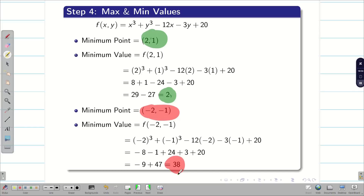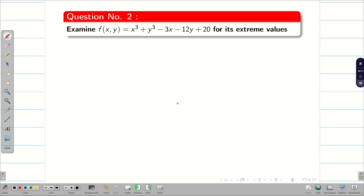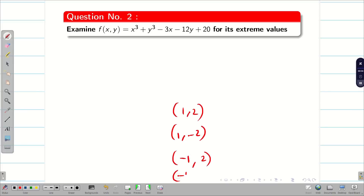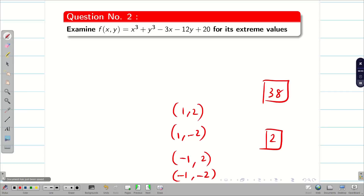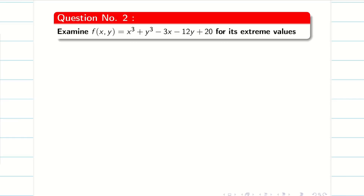Now a practice problem for you. The only change from the solved example is that −12x and −3y are replaced by −3x and −12y. The stationary points become (1, 2), (1, −2), (−1, 2), and (−1, −2). You will get the same maximum value of 38 and minimum value of 2. Try to practice this and check your answers. Thanks for watching — subscribe, like, and share. We will solve more problems on maxima minima in the next video.